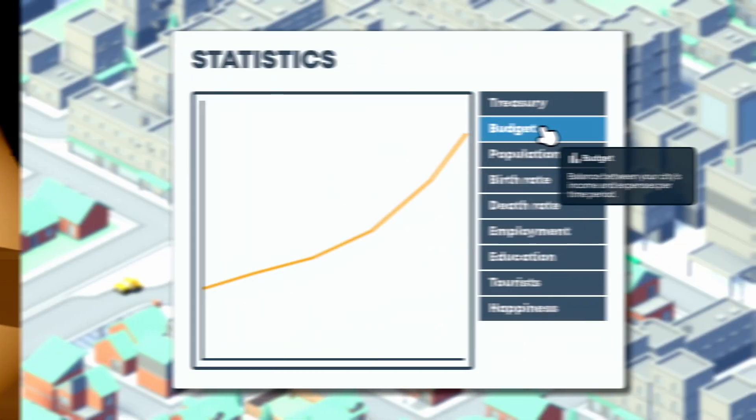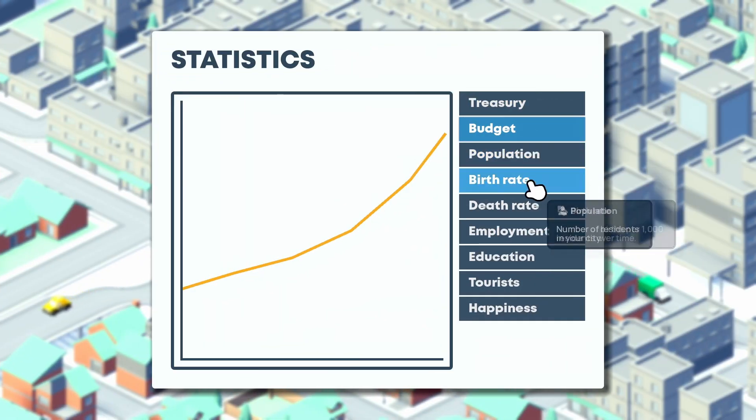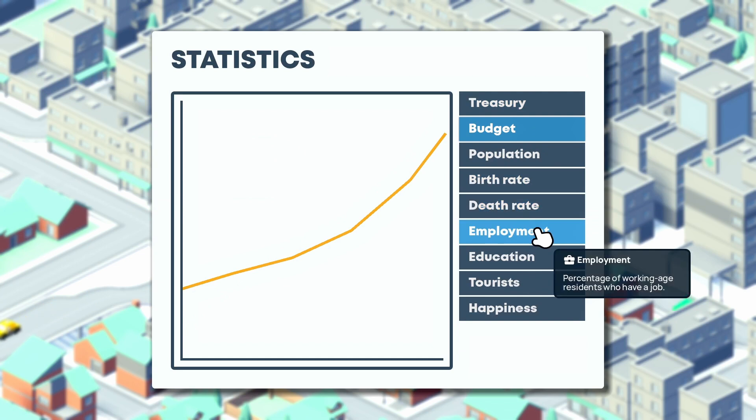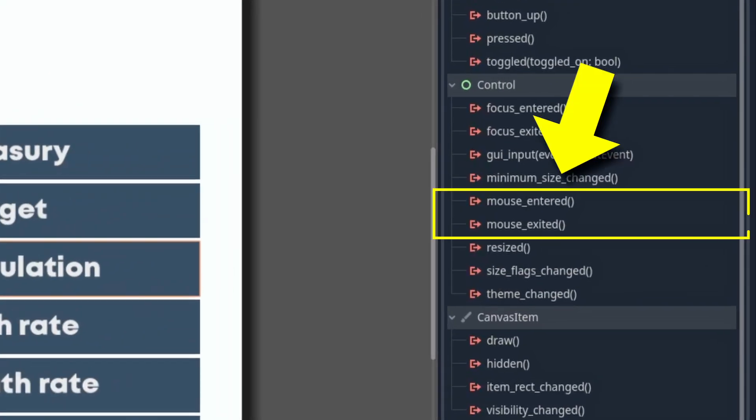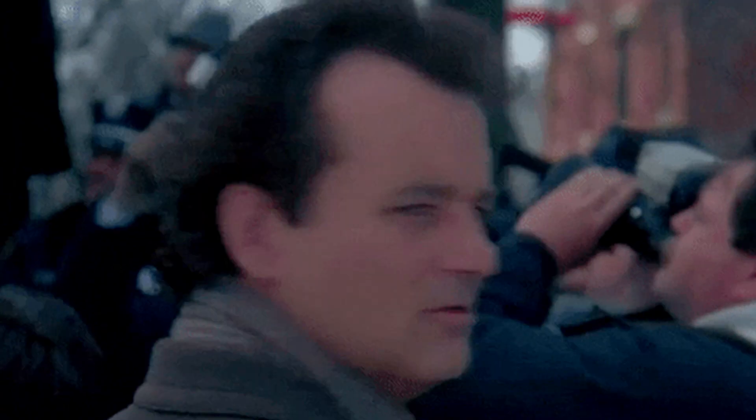Now of course if you're working with UI elements, this is really easy, because they have readily available mouse-entered and mouse-exited signals that you can use to create those hover effects. But what about 2D and 3D nodes?